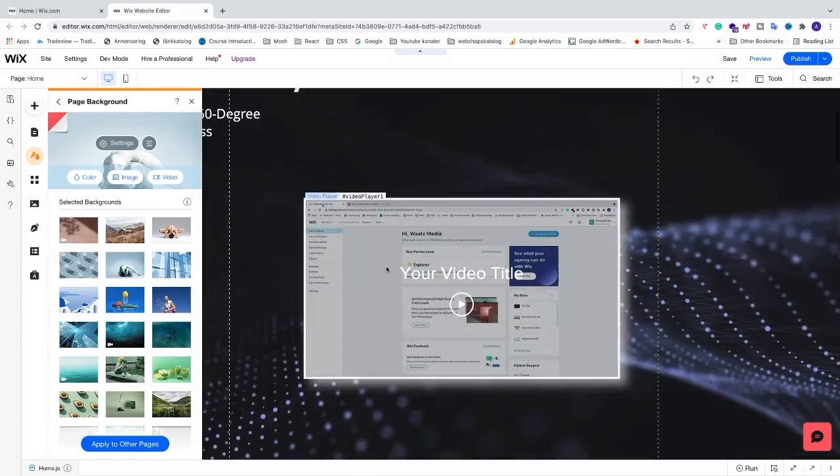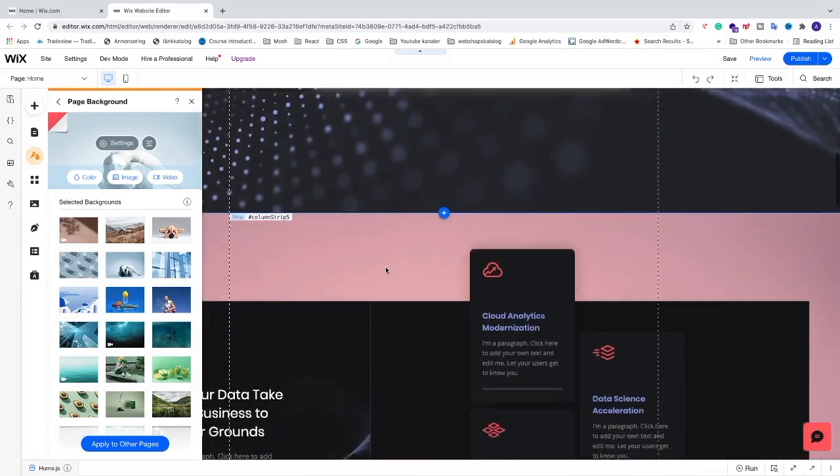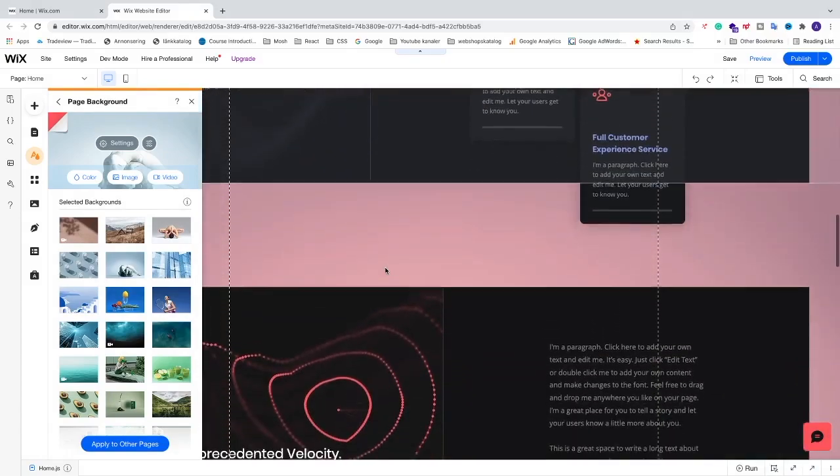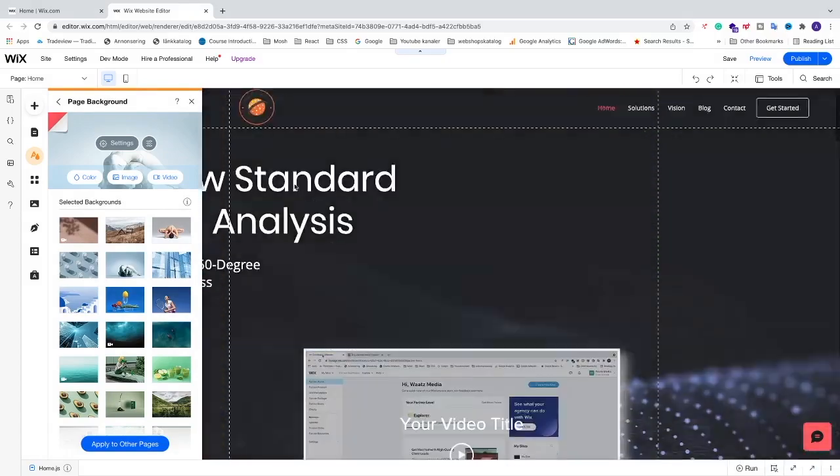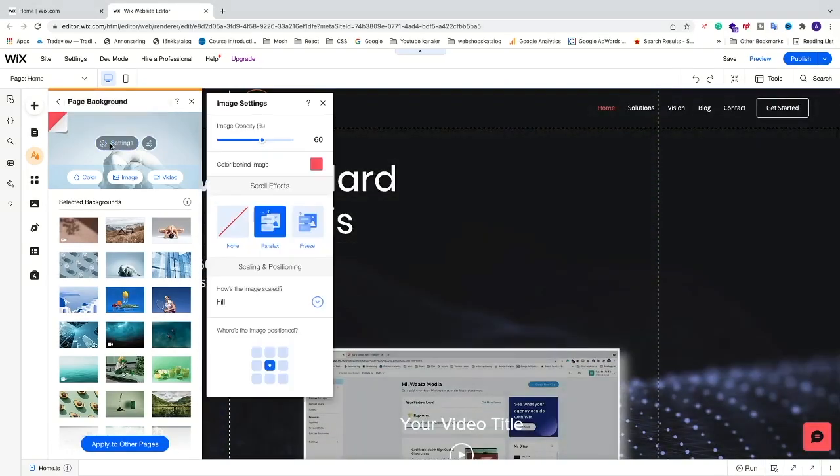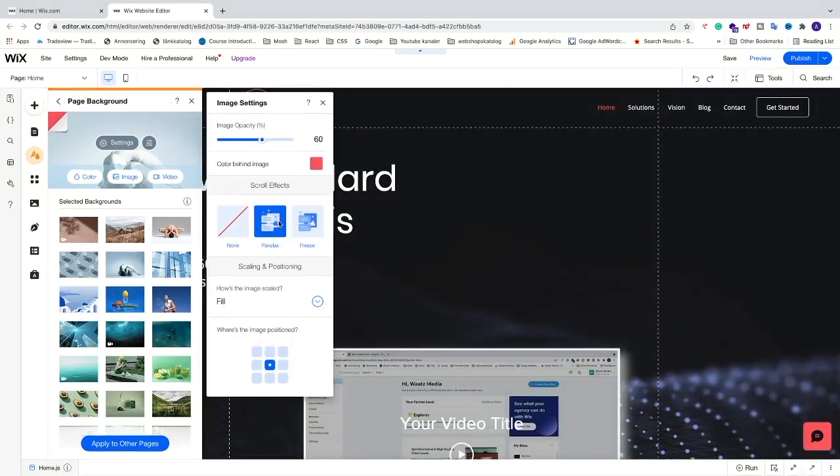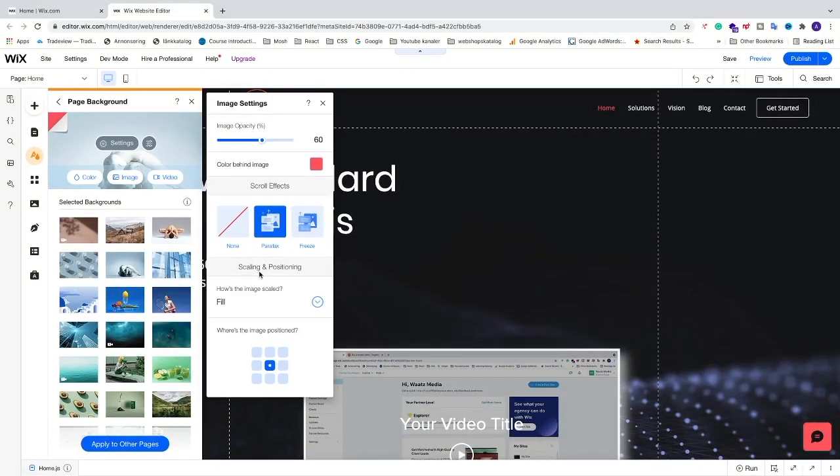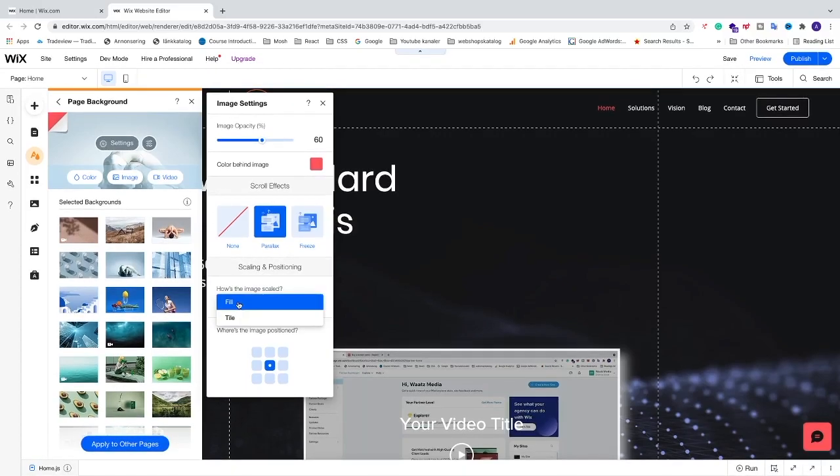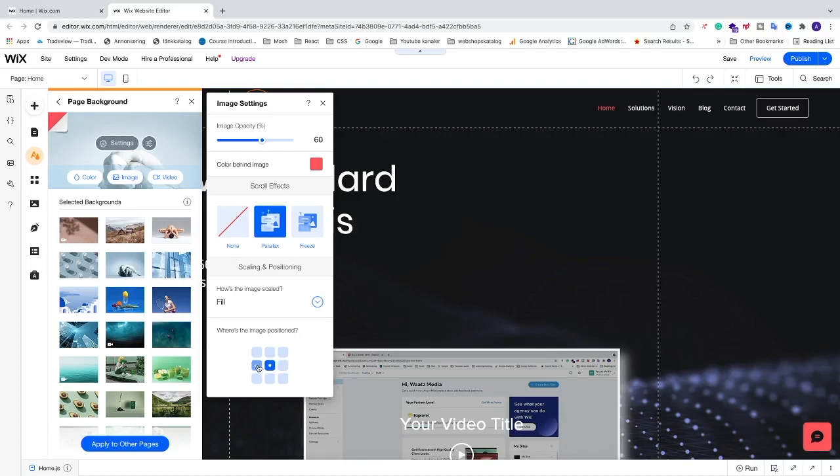All right, so after that we have scaling and positioning. We have how the image is scaled. You can choose fill or tile. I'm just going to choose fill. And after that we have where's the image positioned. You can choose, click on one of these. You can see the direct effect right here on the image.